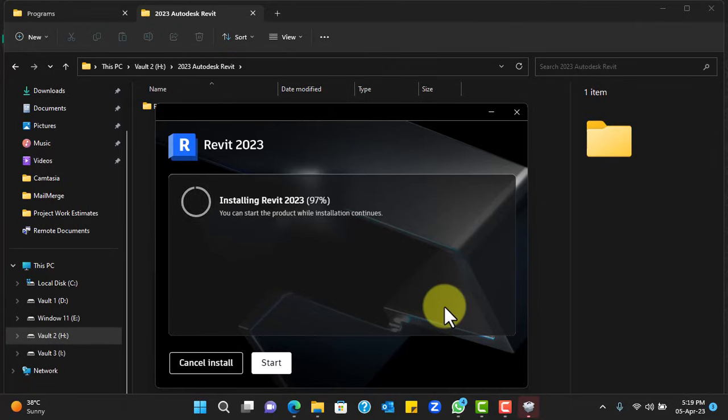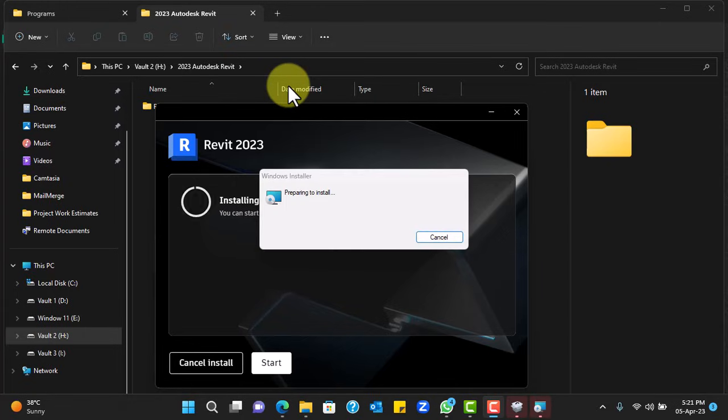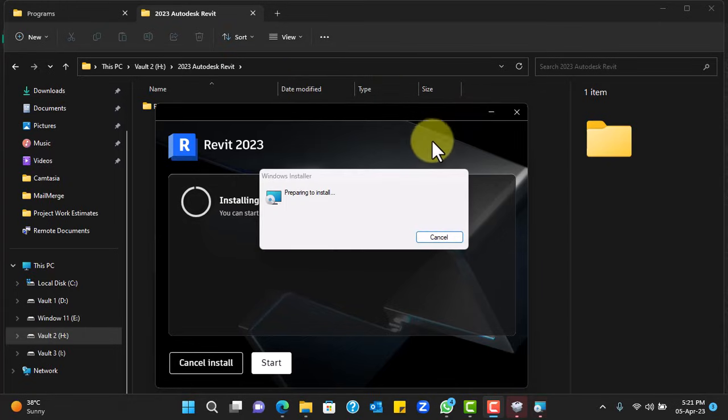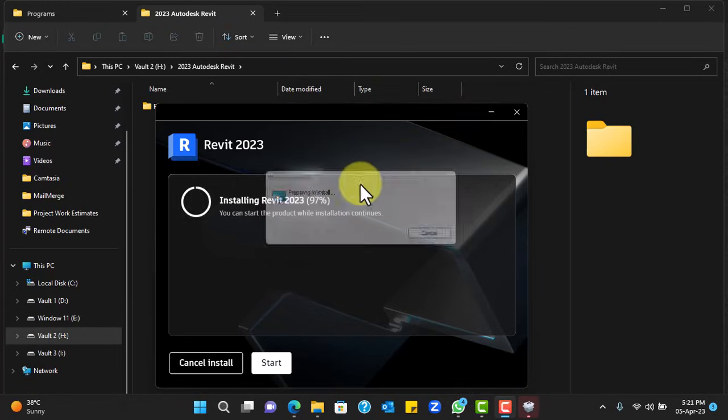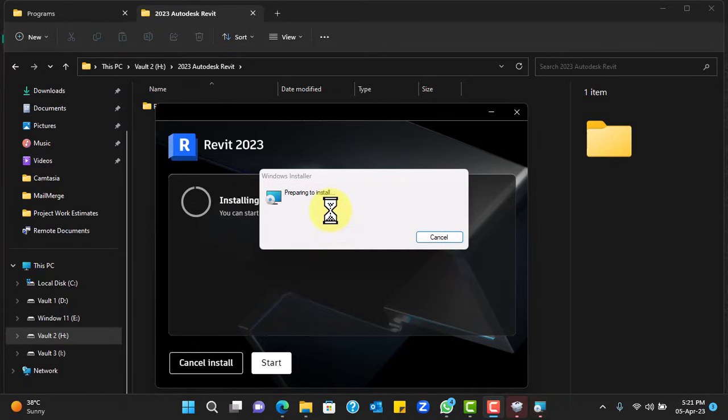But each time they come up, they are actually installing a vital component of the application. So just be patient with them and allow them to run through.